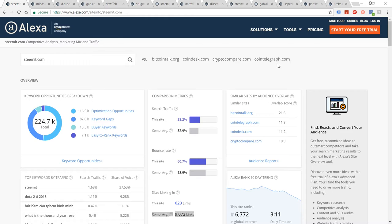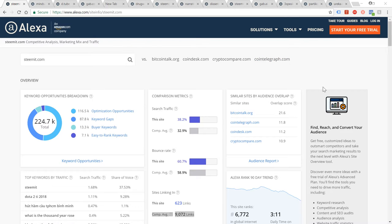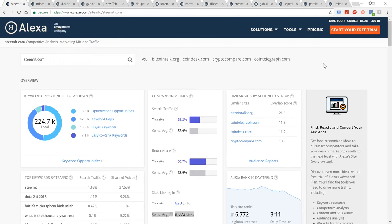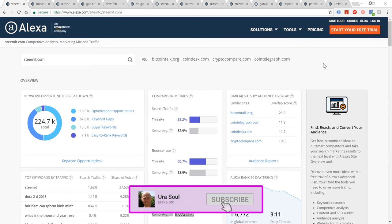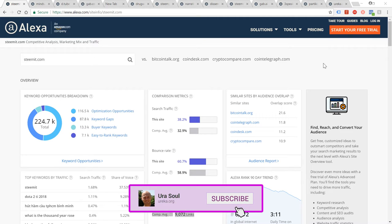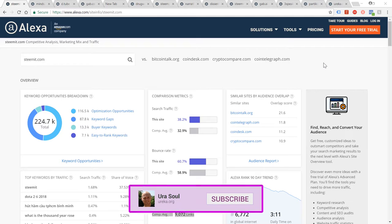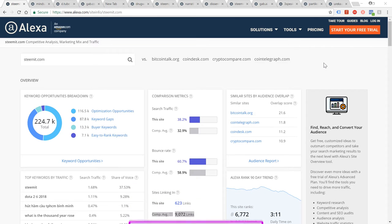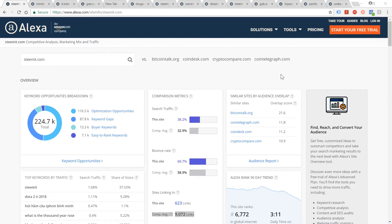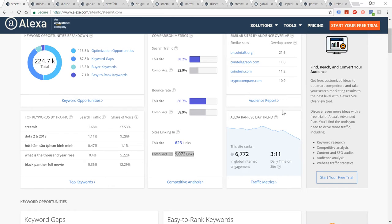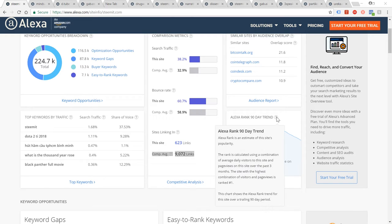In case you aren't aware, Alexa.com is a business now owned by Amazon, as it says up there, an Amazon company, which analyzes web traffic via various different methods. As I understand it, they use plugins in browsers to monitor people's traffic patterns and then generate analysis and statistics for each domain name on the web. One of the features they have is that they give each site on the web a rank both globally and according to each region.